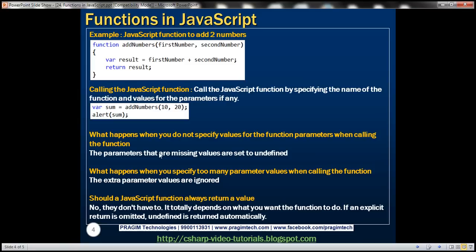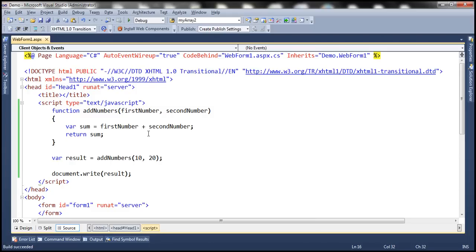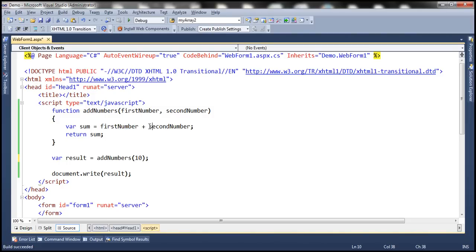Now what do you think is going to happen when we do not specify values for the function parameters when calling the function? The parameters that are missing values are set to undefined. This function has two parameters — first number and second number. If we remove the value for the second parameter, we are only passing a value for the first parameter but not for the second. So when this function is called, first number will be initialized to 10 but second number will be set to undefined.